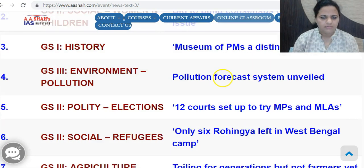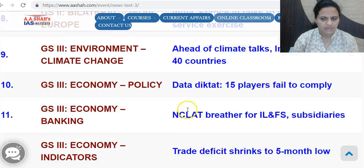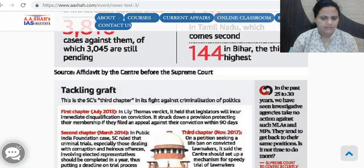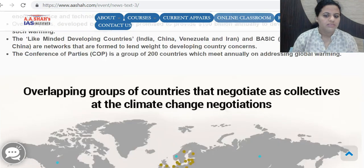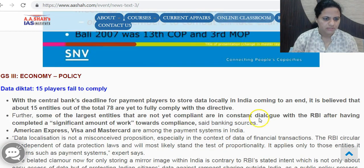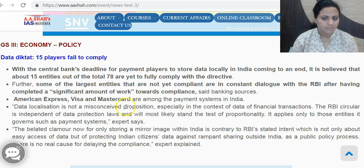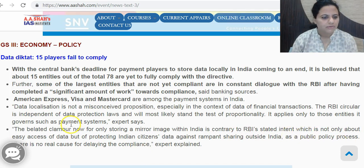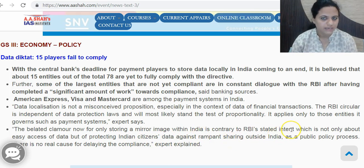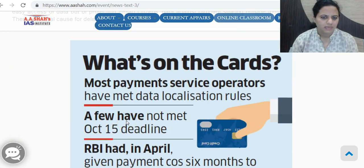October 2018 news also covered data protection regarding payment system operators who must keep data only on servers in India. Prominent payment systems in India that were reluctant to comply include American Express, Visa, and Mastercard. The RBI's stated intent is not only about easy access to data but about protecting Indian citizens' data against rampant sharing outside India — this is the data localization route.